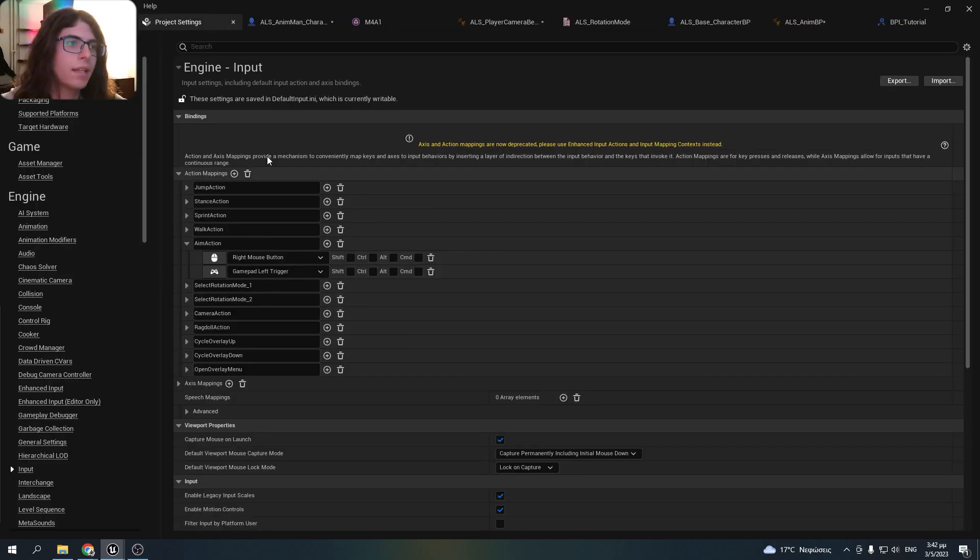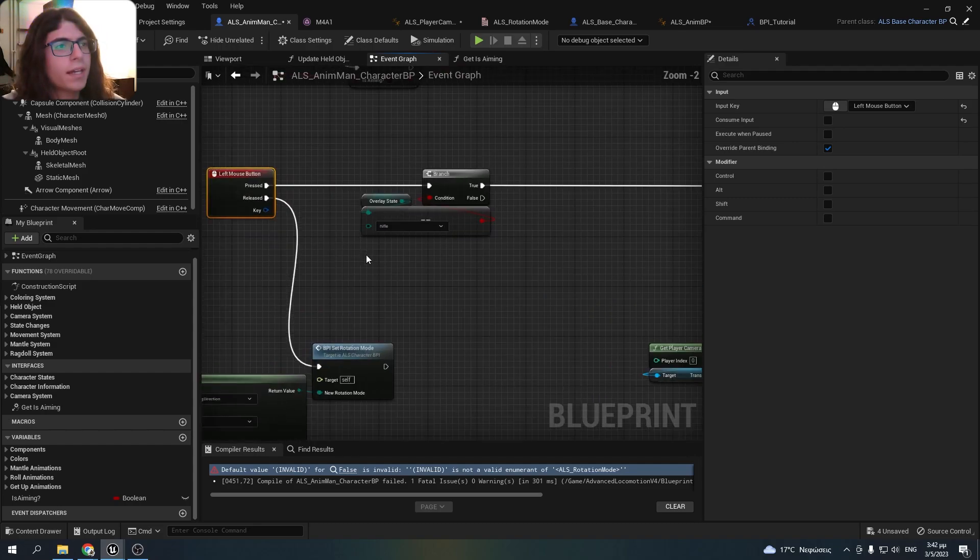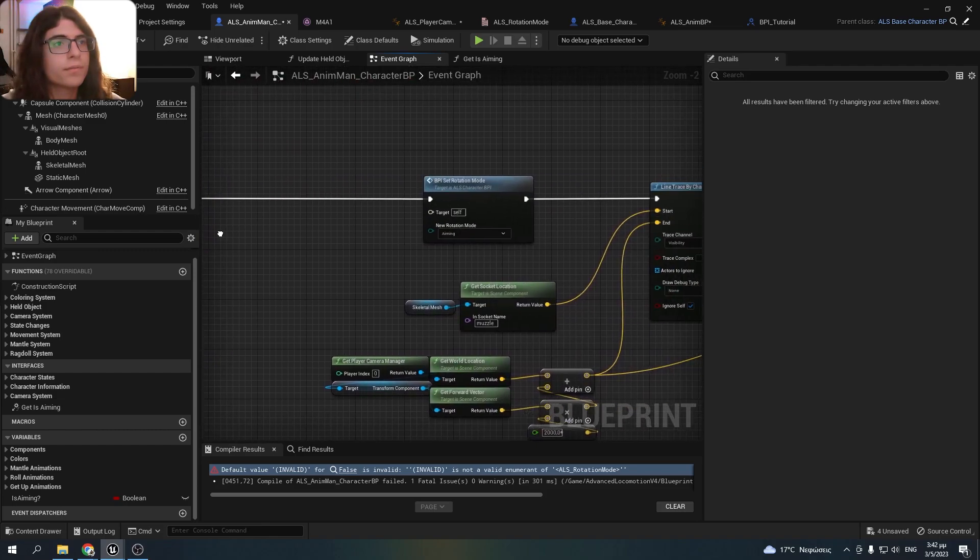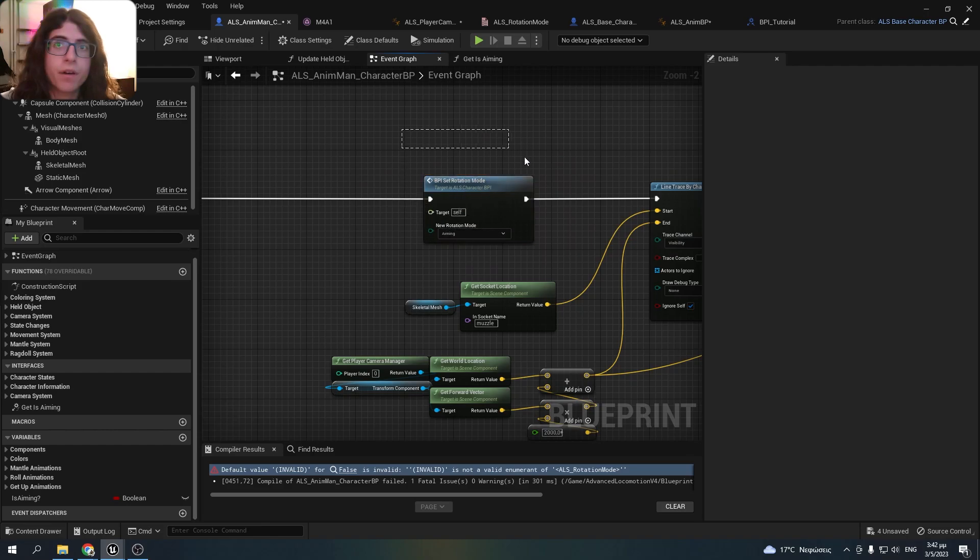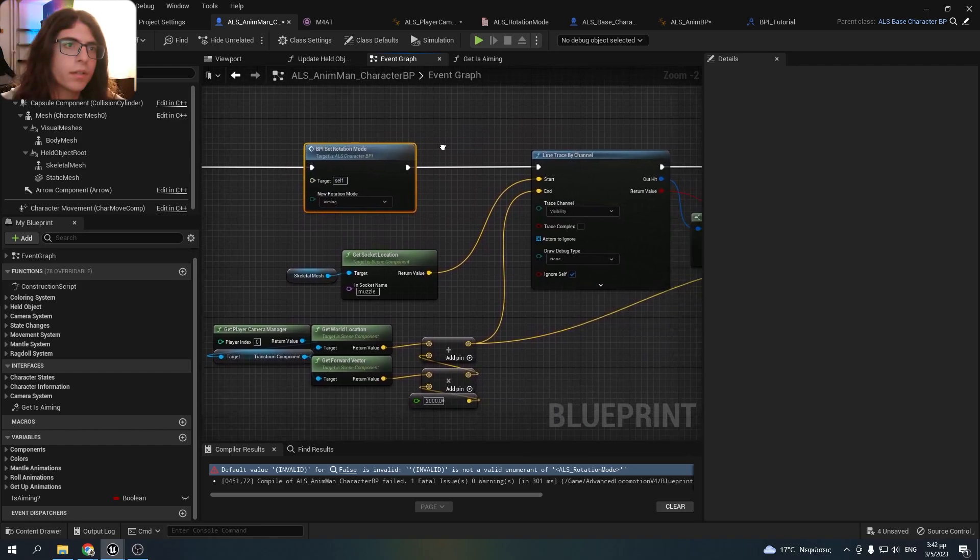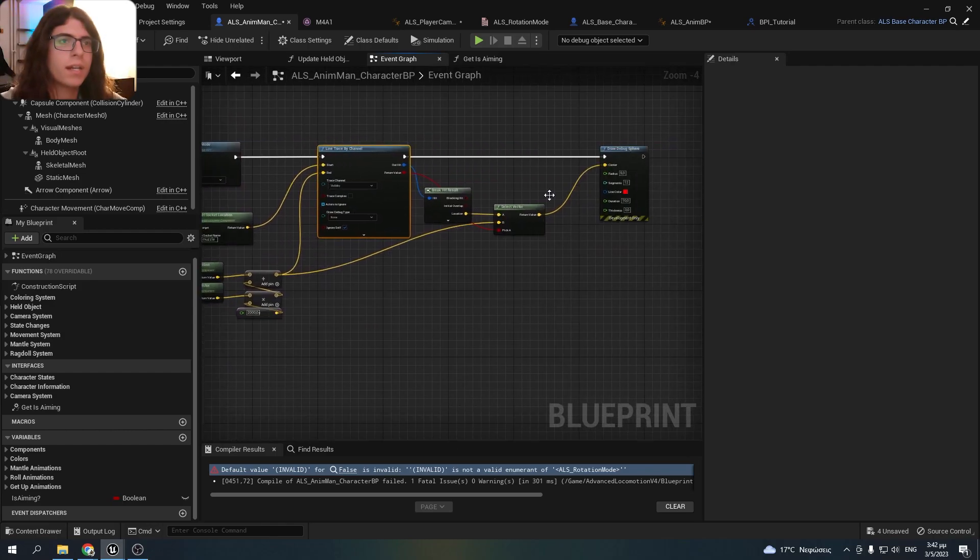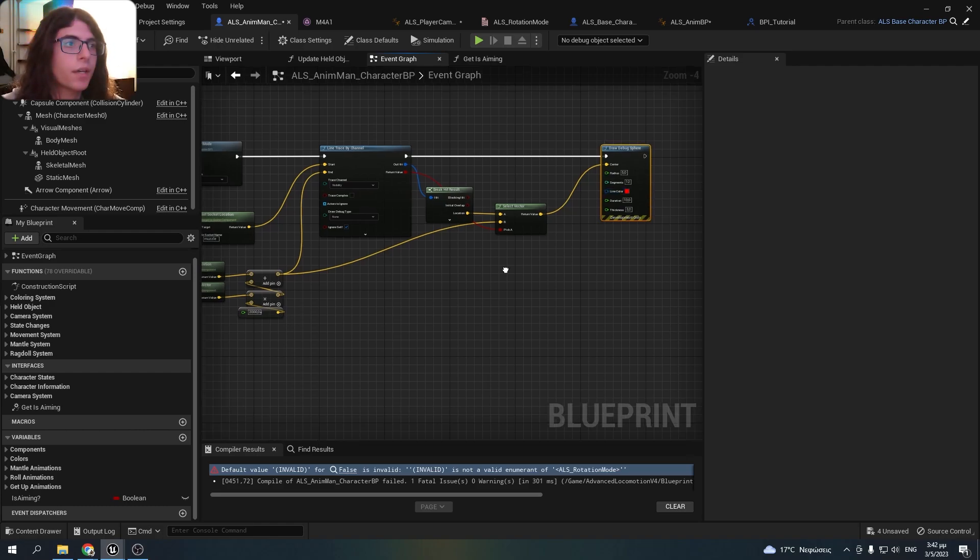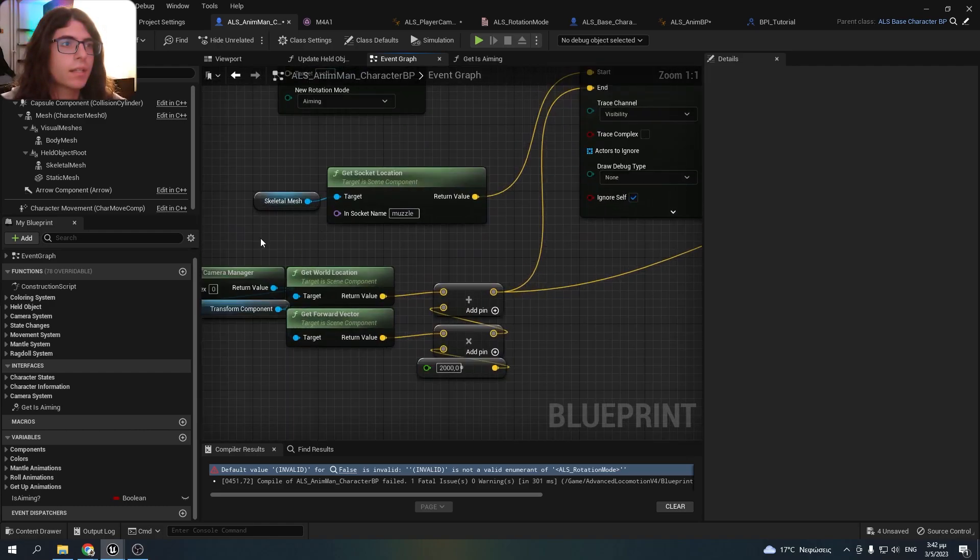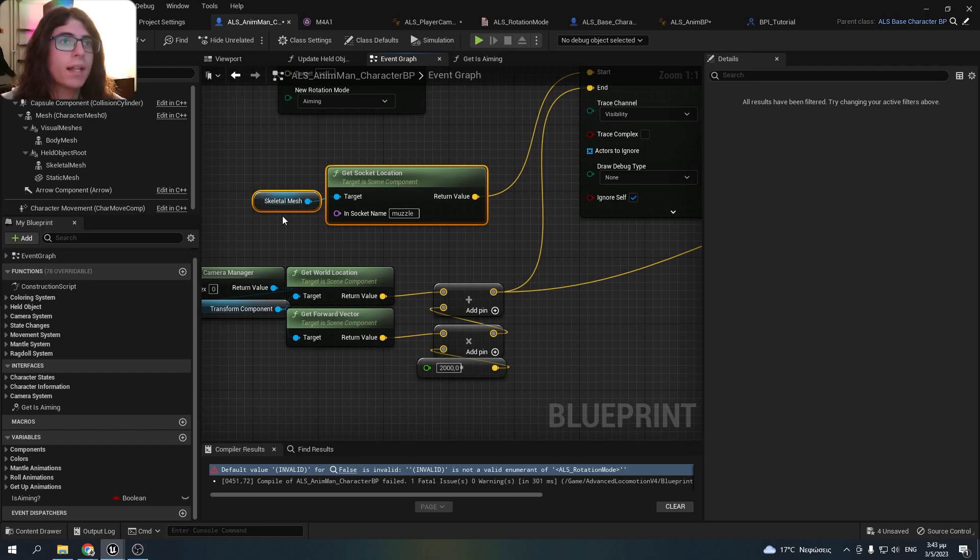You can add it in the project settings to be more correct. Then I check if the overlay state equals rifle. Then I set the rotation mode to aiming. This is a function implemented in the ALS base blueprint. And then I just do a simple line trace and I draw a debug sphere when the bullet hits something.